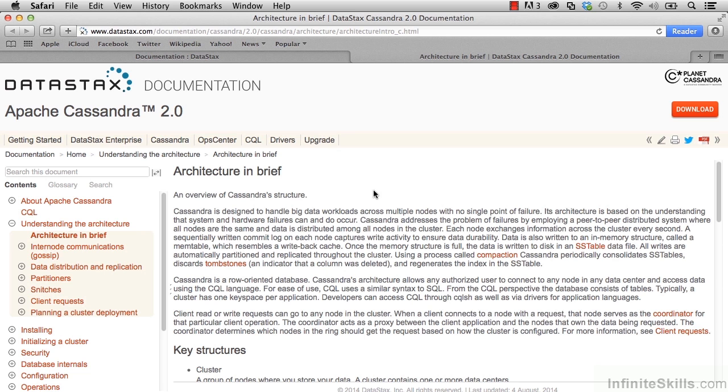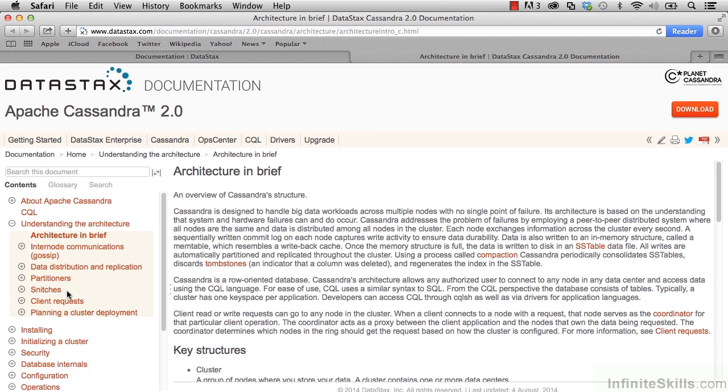And we're here on the landing page for architecture in brief, which provides us with an overview of Cassandra's architecture. In addition, over on the left, we see various related topics which we'll be learning about, such as gossip, data distribution and replication, partitioners, snitches.